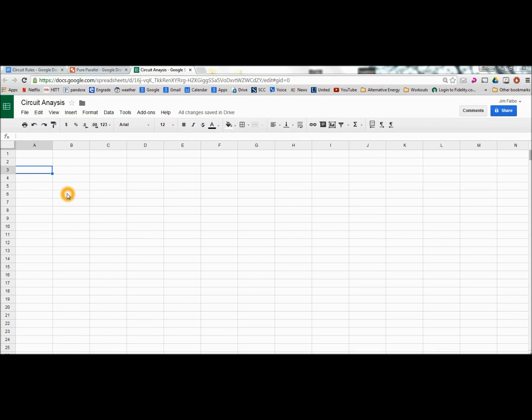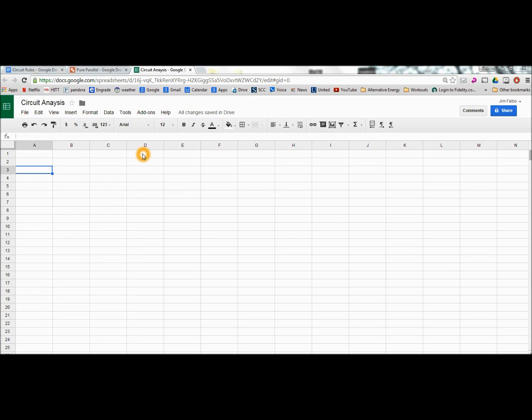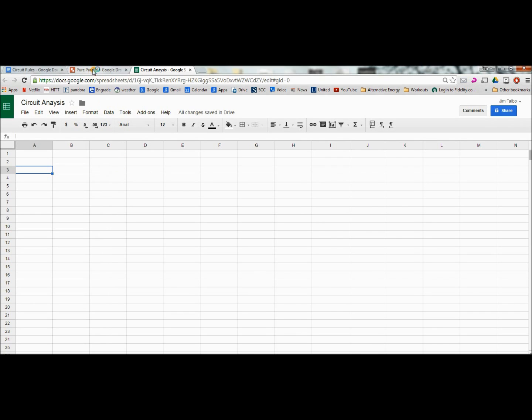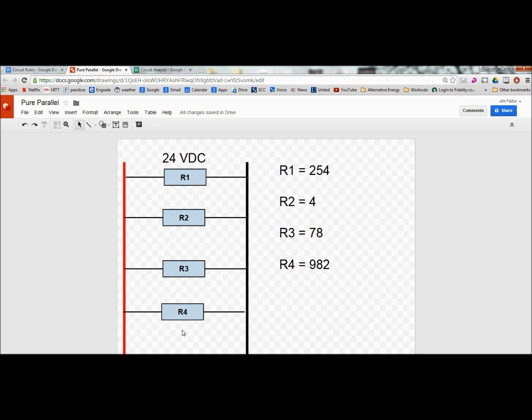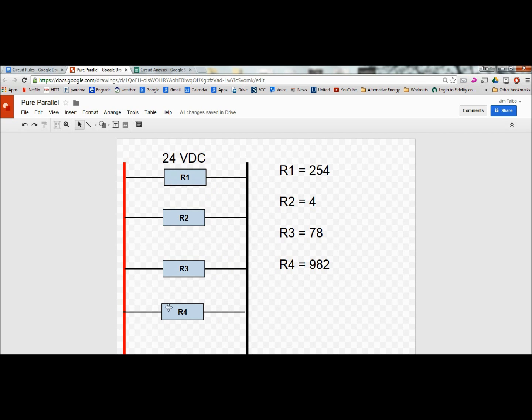All right, I'm going to show you how to do a simple circuit analysis. This may be your first drill and you're getting the hang of using a spreadsheet to solve some mathematical formulas in a circuit. So this one's going to be a pure parallel circuit. Keep that in mind, there's only one load in each branch. That's why I say it's pure parallel. And we have four branches or four rungs, four different loads.